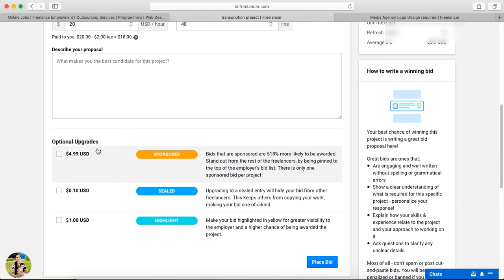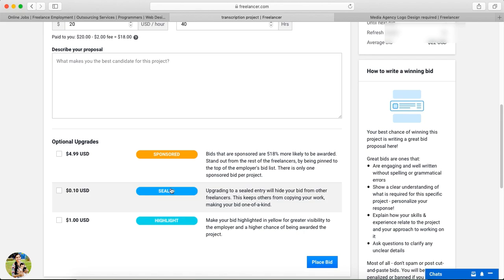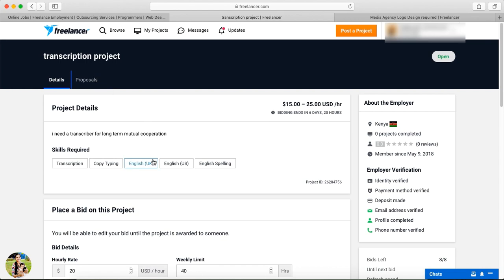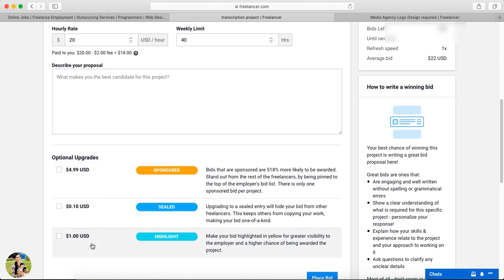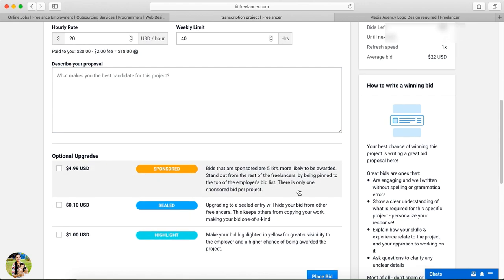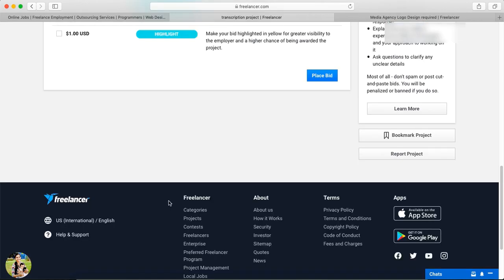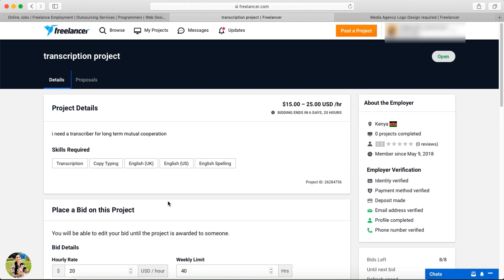When adding a proposal description, you may need to upgrade the proposal. There are three upgrade options: Sponsored ($5), Sealed, and Highlight. If you pay $5 to be Sponsored, your proposal appears higher in the proposal list. The Sealed option hides your bid from competitors. These are paid upgrades to boost your bid placement.